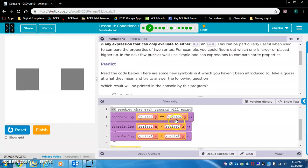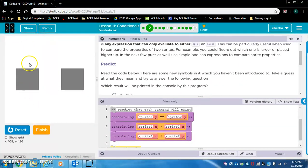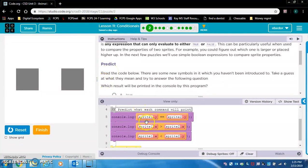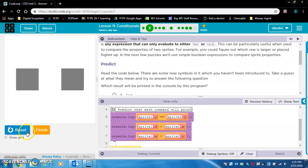Sprite1.y equals sprite2.y — is the y position of sprite1 equal to the y position of sprite2? They both look like they're on the y axis and appear equal, so that would probably be true. Sprite1.x is greater than sprite2.x — looking at the x positions, this x position value is greater than the other, so I think that's going to be false.